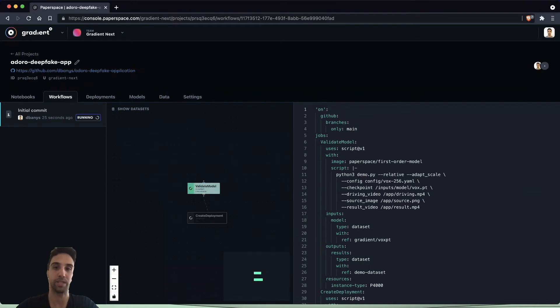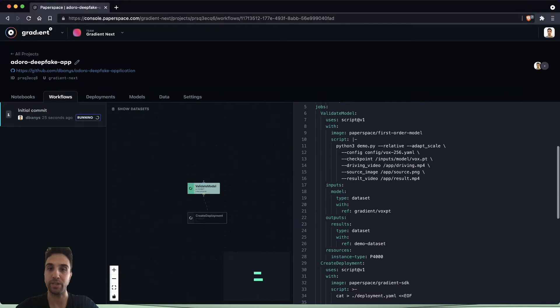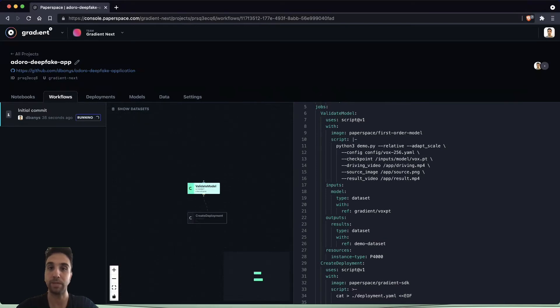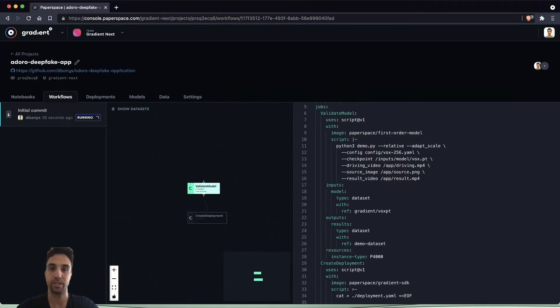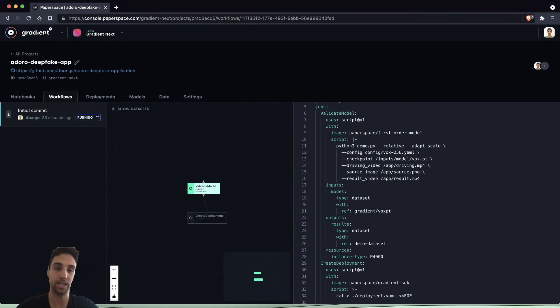The next thing we're going to see is that we have two jobs just like we described. We have a validate model job which is specified here in the YAML syntax and we can see that it is also represented here in the UI as this box.